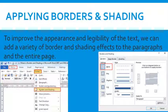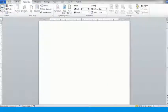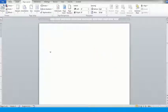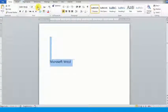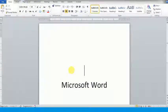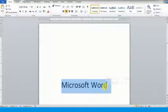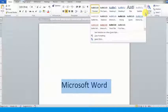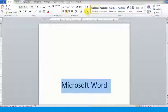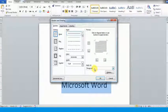Applying Borders and Shading. To improve the appearance and legibility of the text, we can add a variety of border and shading effects to the paragraphs and the entire page. Select the text. Click on the drop-down arrow next to the bottom border button in the paragraph group on the Home tab. Select Borders and Shading option from the displayed list. Now set the border style — choose the box option, select a line style, color of your choice, and choose the line width. Click on OK and observe the change.